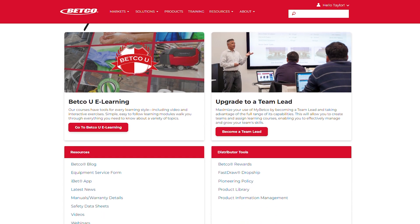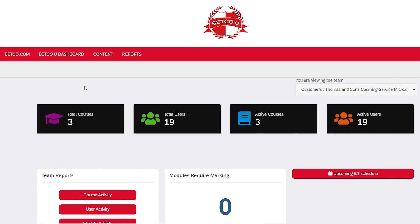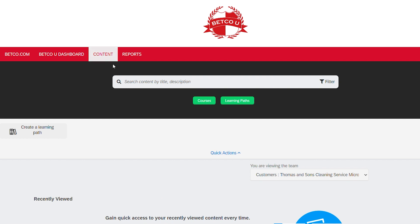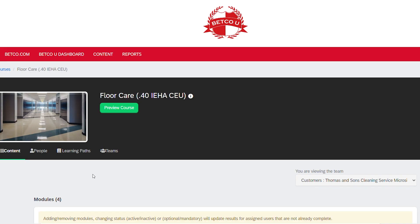Thank you for utilizing Betco's industry-leading training tools and resources. For further instruction on how to best leverage MyBetco for yourself or your team, please reference the MyBetco User Guide. Reach out to your local Betco representative, contact Betco directly at 888-GO-Betco, or visit Betco.com.